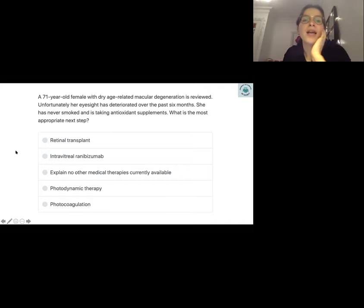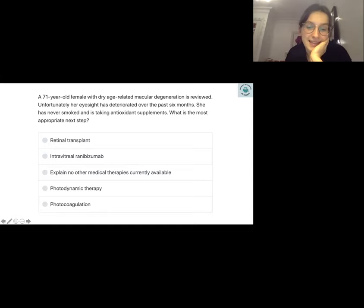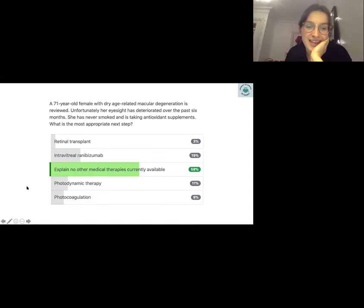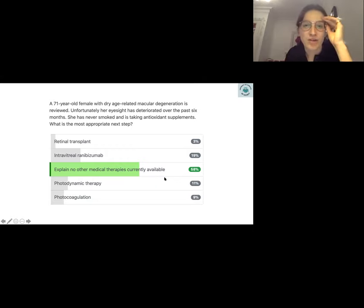Question three: a patient has dry ARMD, eyesight is deteriorating, she's never smoked and is taking supplements. As a GP she asks what else can be done. The answer is unfortunately nothing else — there's not much more you can do until neovascularization occurs and it becomes wet ARMD, at which point anti-VEGF medication becomes an option. This is why risk factor management is so important before deterioration to wet ARMD.